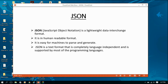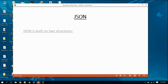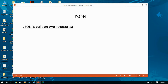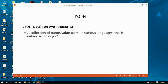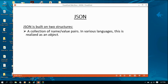JSON is a text format that is completely language independent and is supported by most programming languages. JSON is mainly built on two structures: first is an object, and second is an array. Object and array are two properties that are supported by most programming languages.